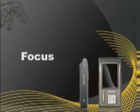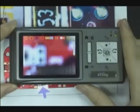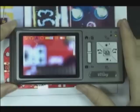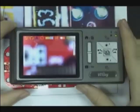Focus. Adjust the focus to make the image clear.